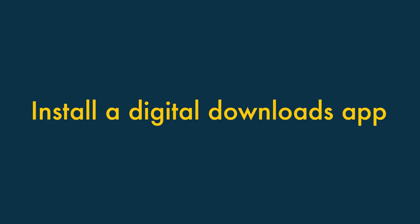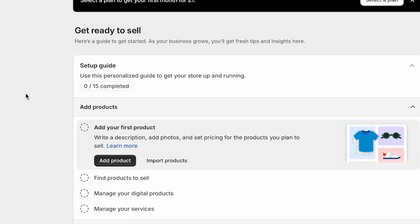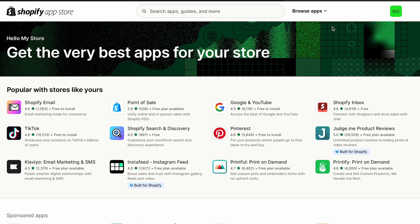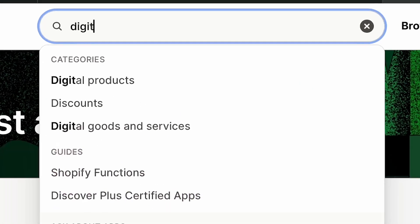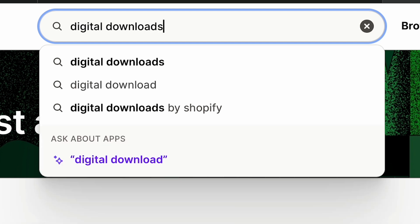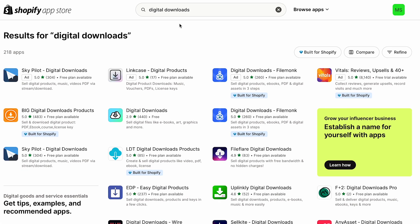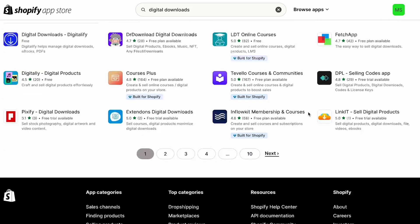Step 2: Install a digital downloads app. To start selling digital products with Shopify, you need to install a digital downloads app. To do this, you'll need to visit the Shopify app store and enter digital downloads into the search box provided. Your search will return a large number of digital download apps, both free and paid.